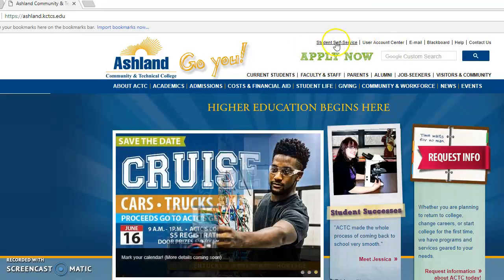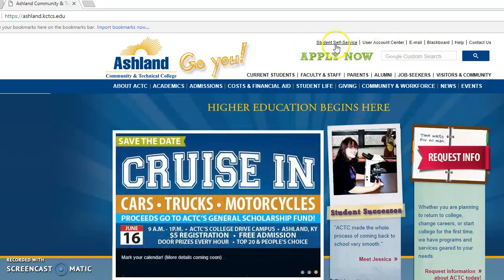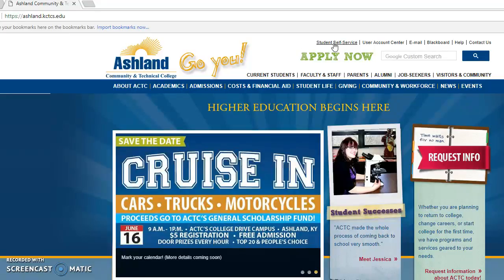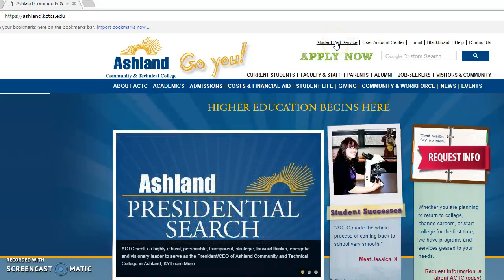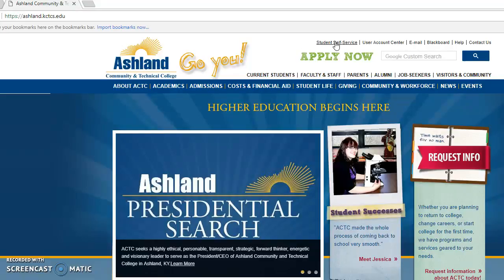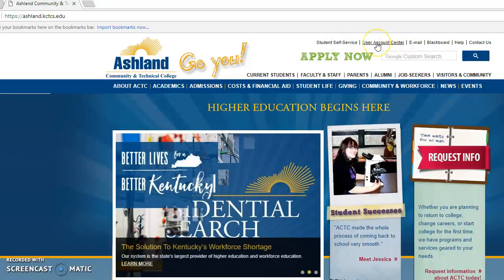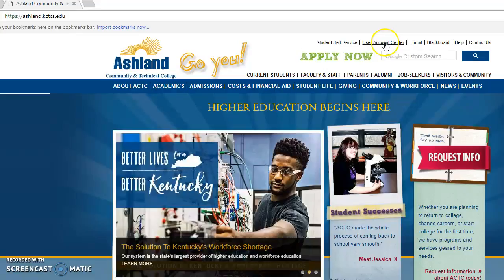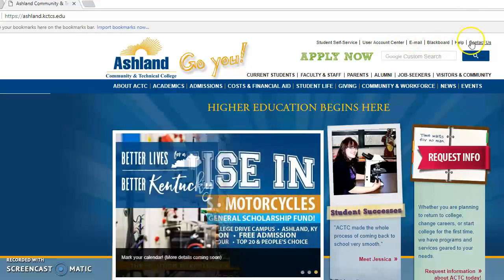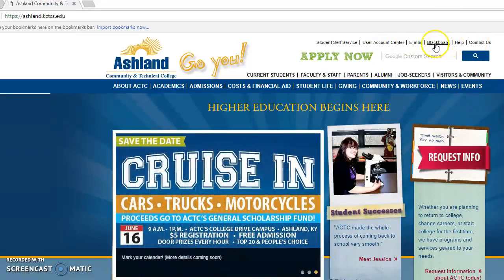Then you have options along. Student self-serve, if you just haven't been at the college before to know this, that's where we keep your registration, your student information, all of the things like that. User Account Center if you ever forget your password, you need to reset it. Email, go to your email account. Blackboard help, contact us.